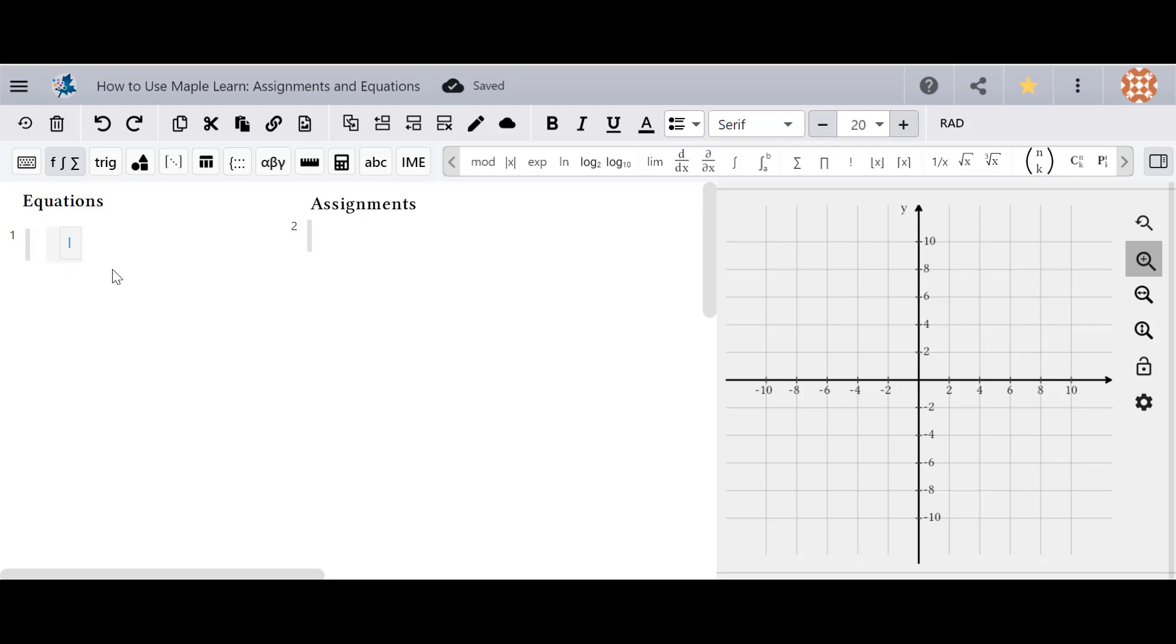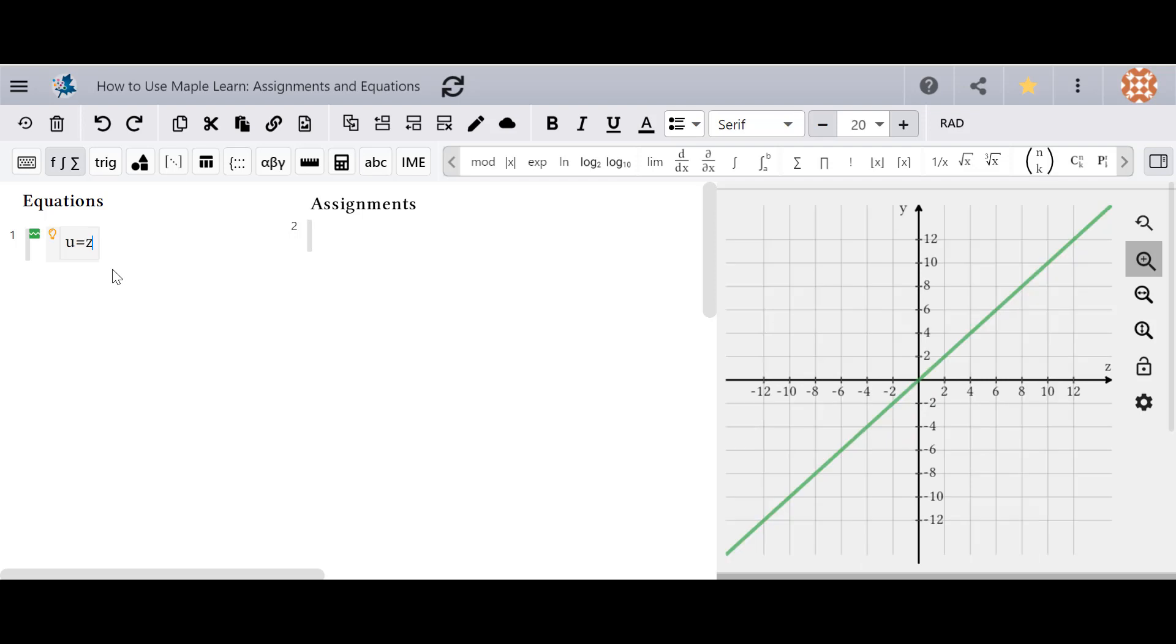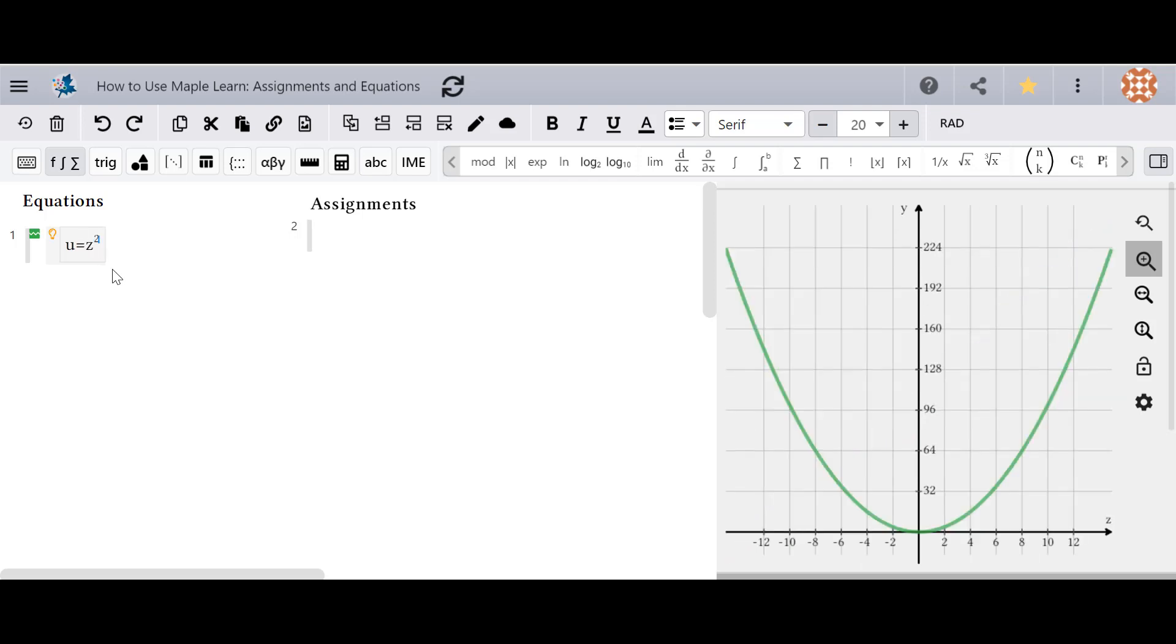In order to type an equation, type in arguments on the left and right sides and place an equal sign in the middle. In this case I have u equals z squared or a plus b equals c.